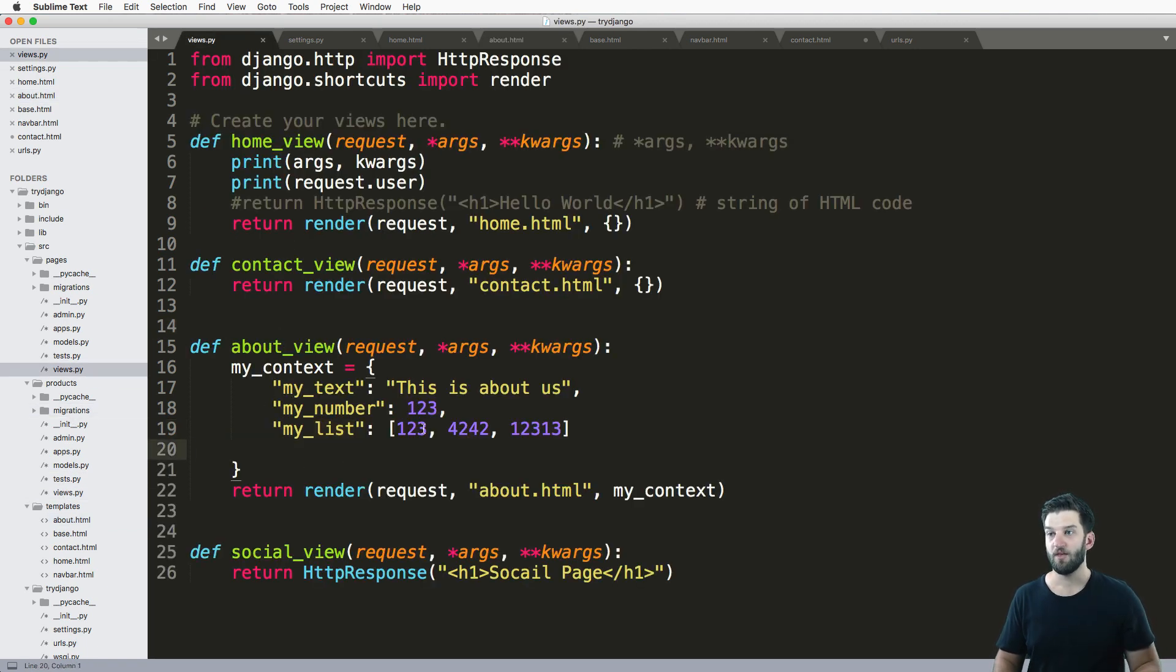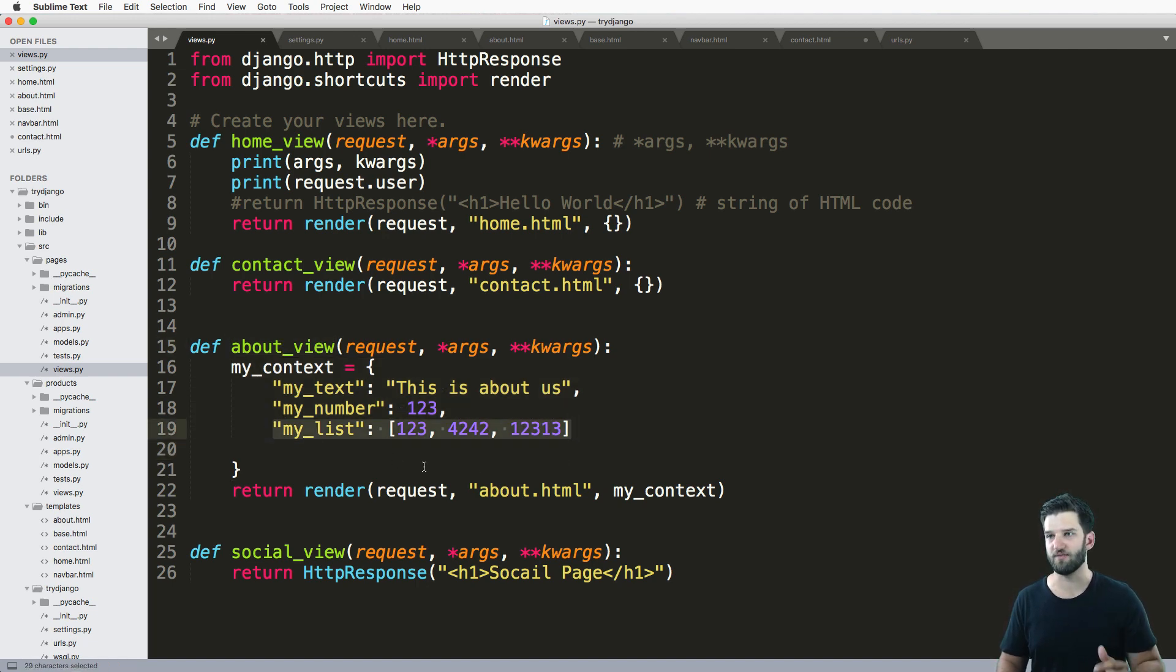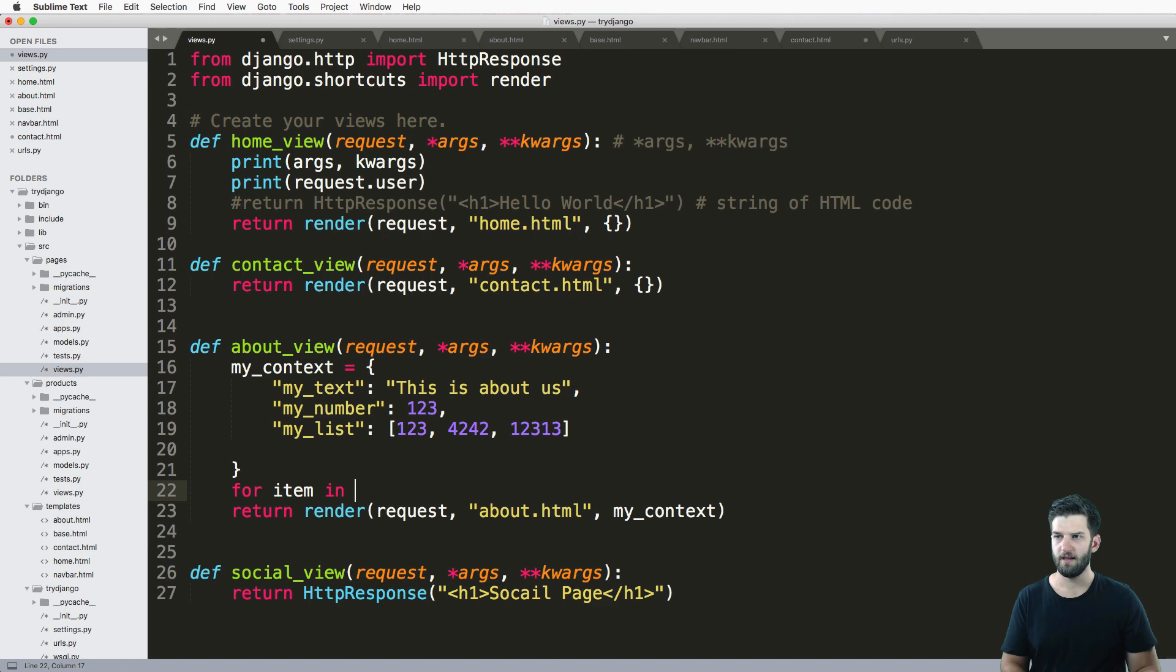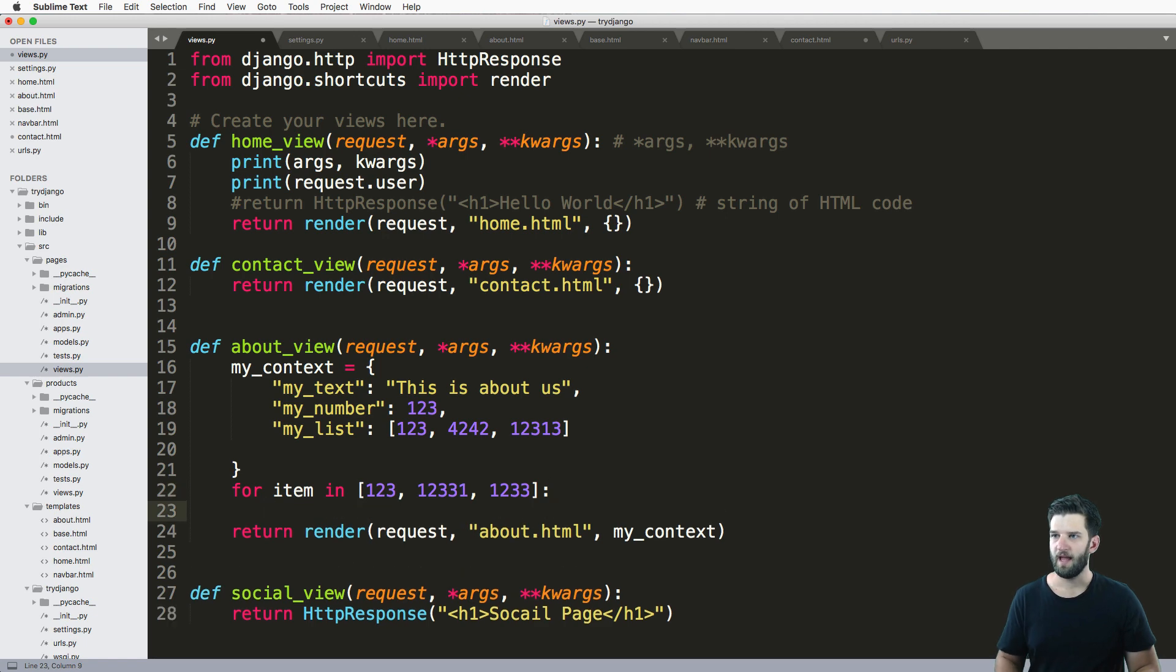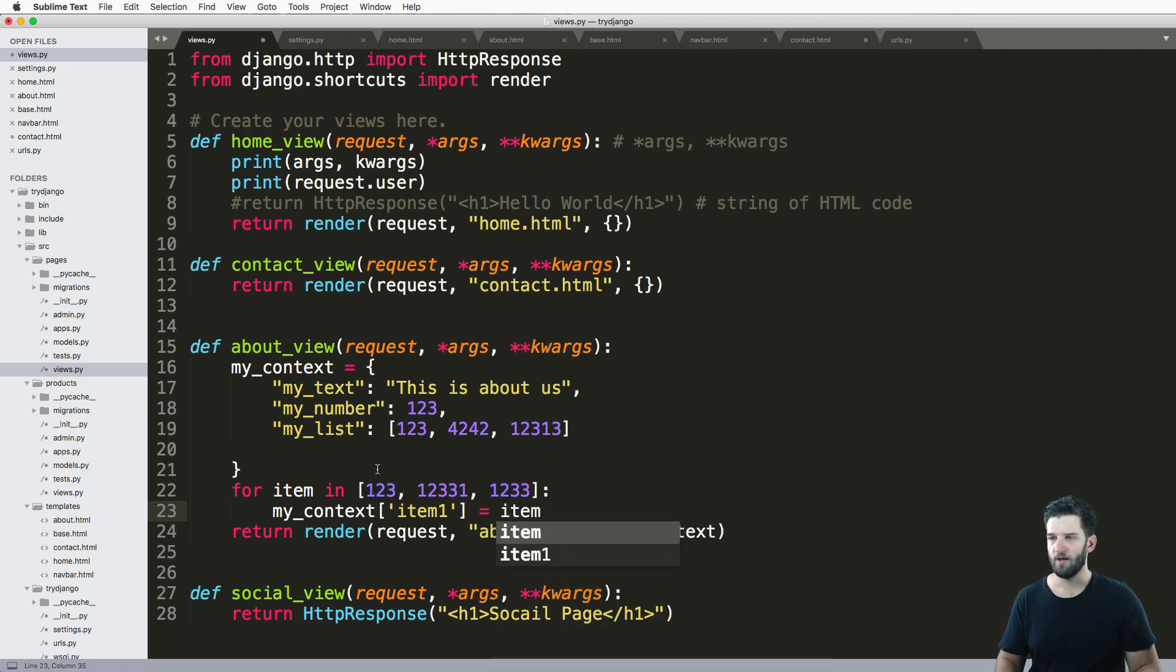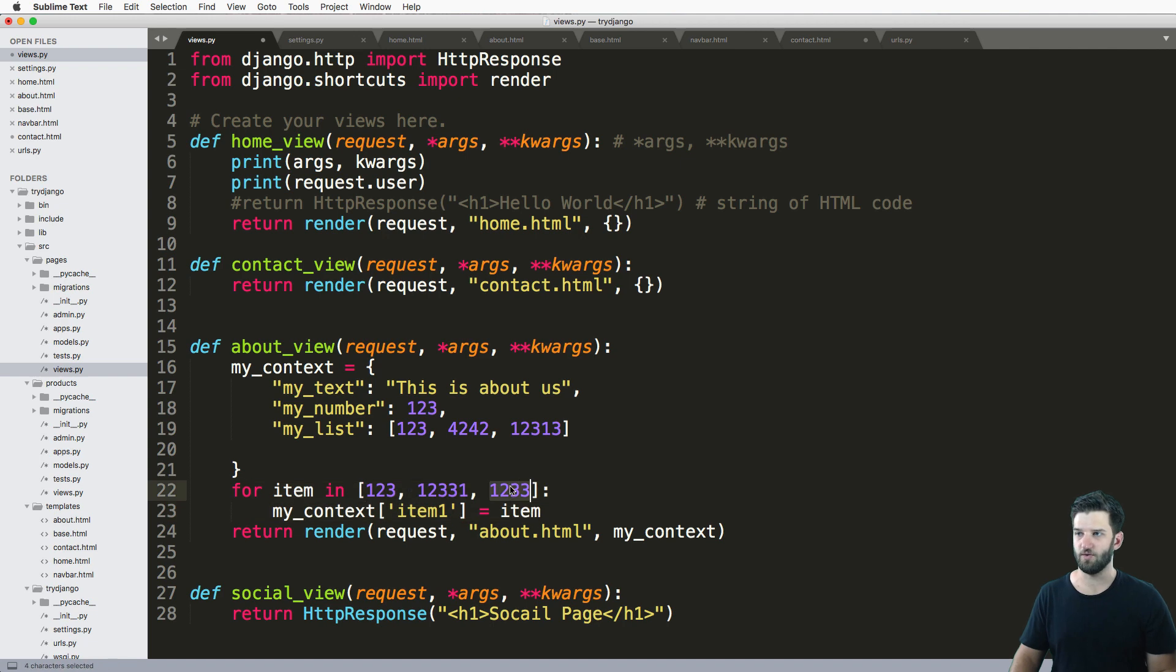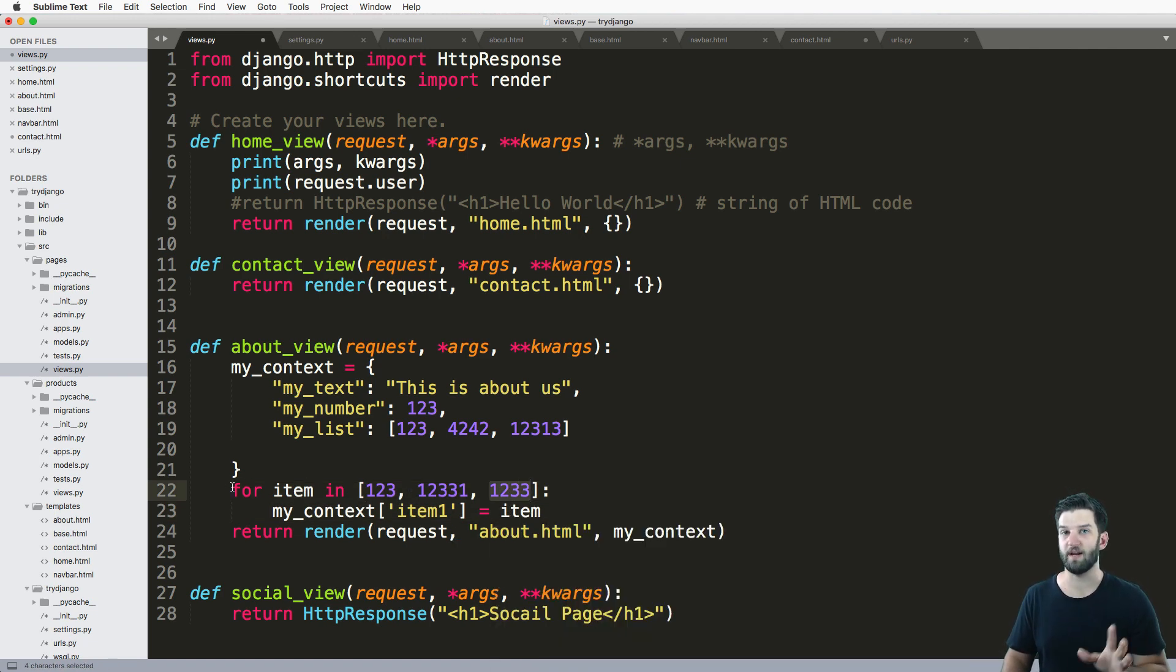First, the wrong way would be to come in here into your view and render out the list as different variables. So in other words, saying like for item in some list, so let's just do another list here. And then doing my context, and something like this item, a equals to item. Granted, this is not the greatest because it's only going to end with that. But essentially, you don't want to do this, you don't want to go this route.